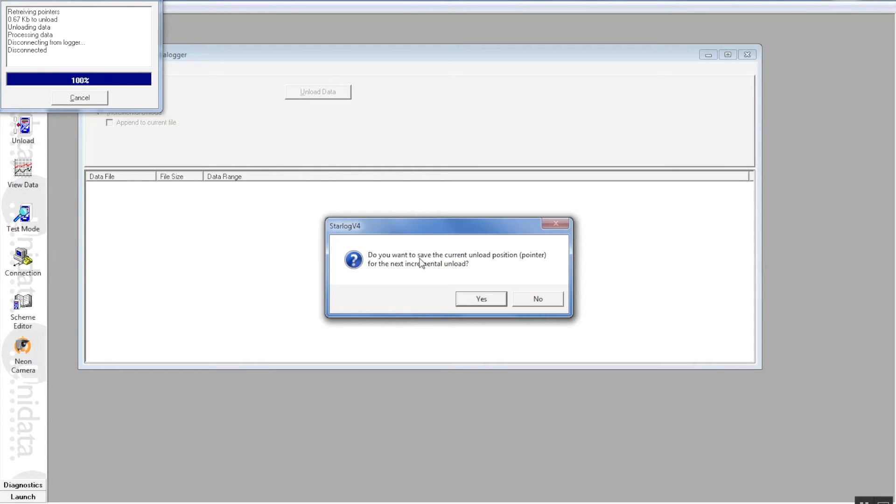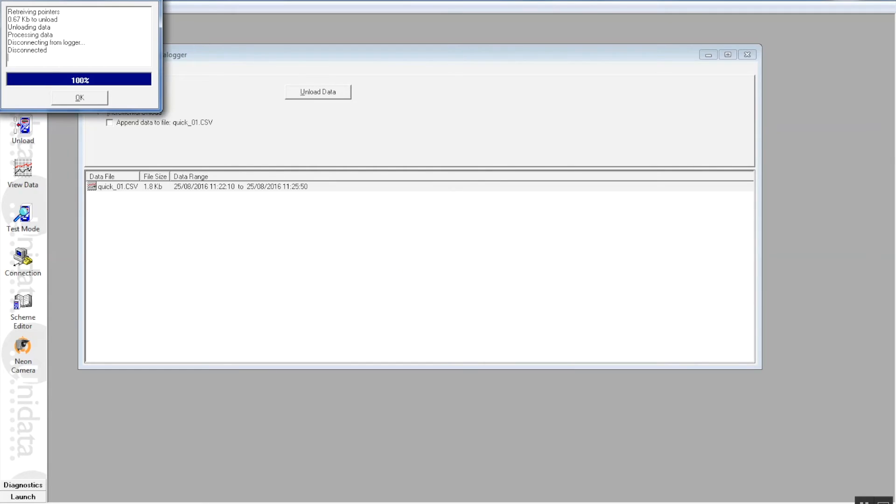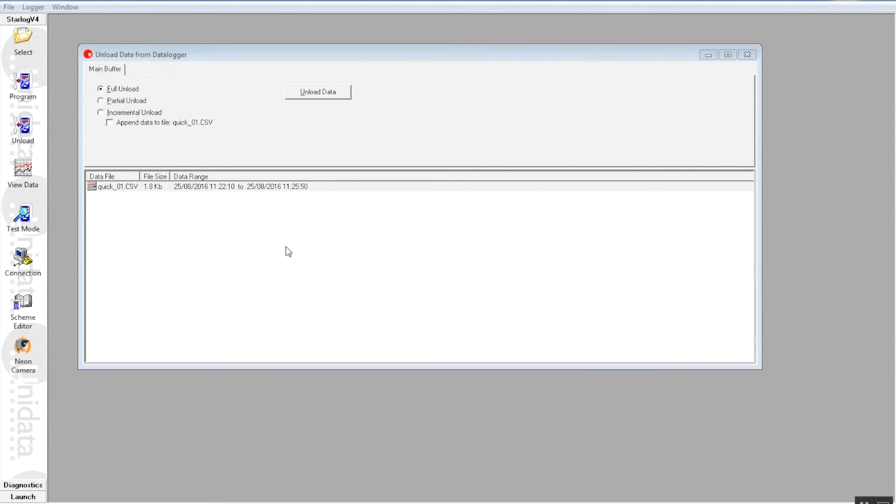So it comes up with a dialogue. Do you want to save the current unload position? In this case, we say no. We press OK on that. And now we have one file which has been written to the hard disk with the computer, which is called QUIC underscore zero one.